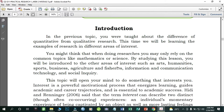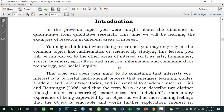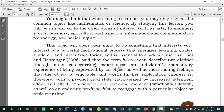In a previous topic you were taught about the difference of quantitative from qualitative research. This time we will look at examples of research in different areas of interest. You might think that when doing research we only rely on common topics like mathematics or science, but studying this lesson will introduce you to other areas such as arts, humanities, sports, business, agriculture, information and communication, and social inquiry. This topic will open your mind to something that interests you. Interest is a powerful motivational process that energizes learning, guides academic and career trajectories, and is essential to academic success.